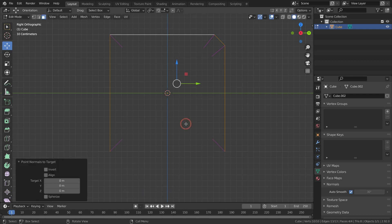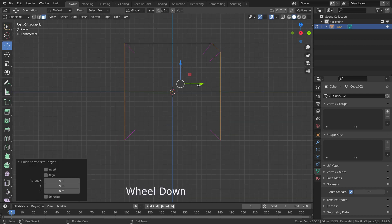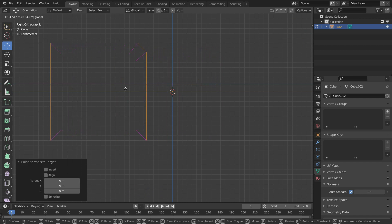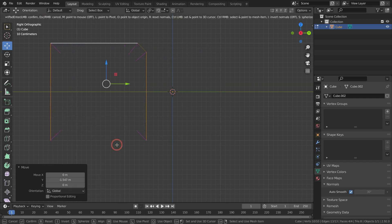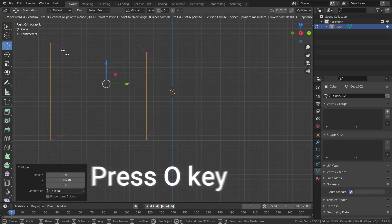Let's move the object on the Y axis and change the origin point placement. Press Alt+N again and activate the 'Point to Target' option. Now press O and the normals are pointing to the new origin of the object.